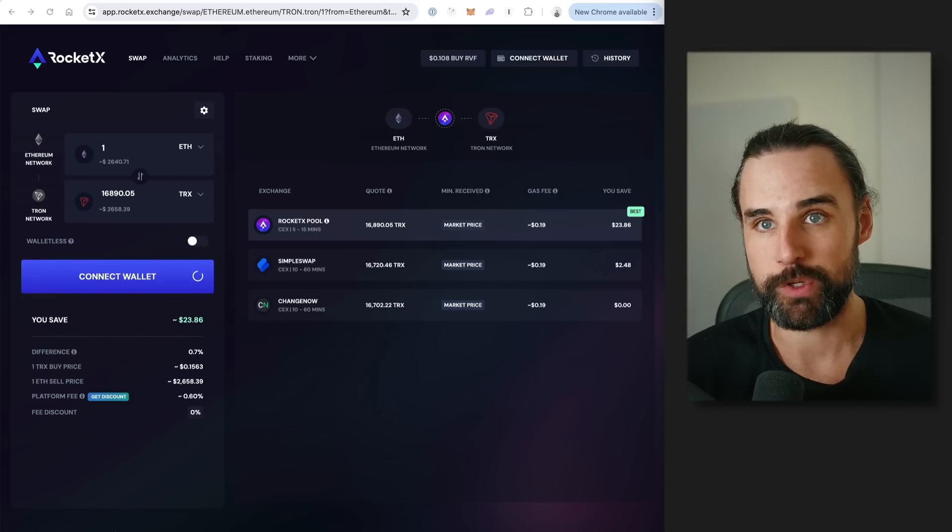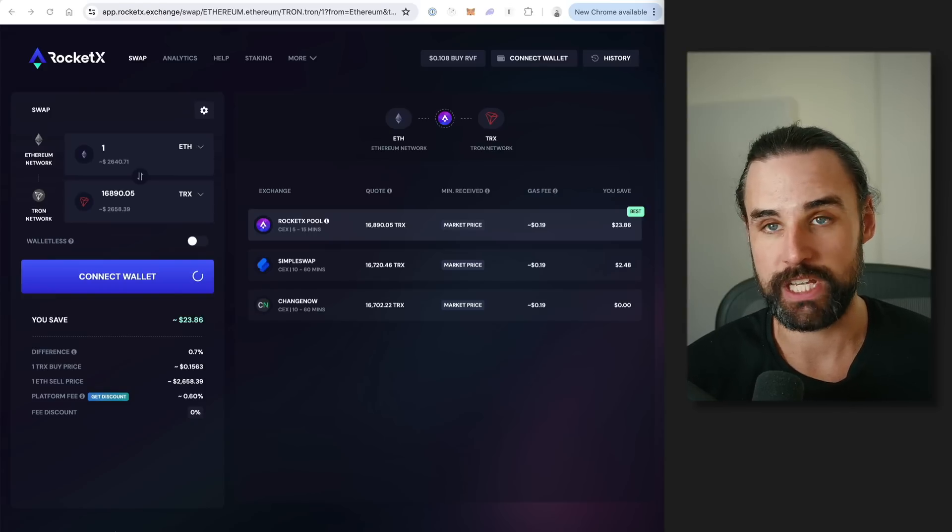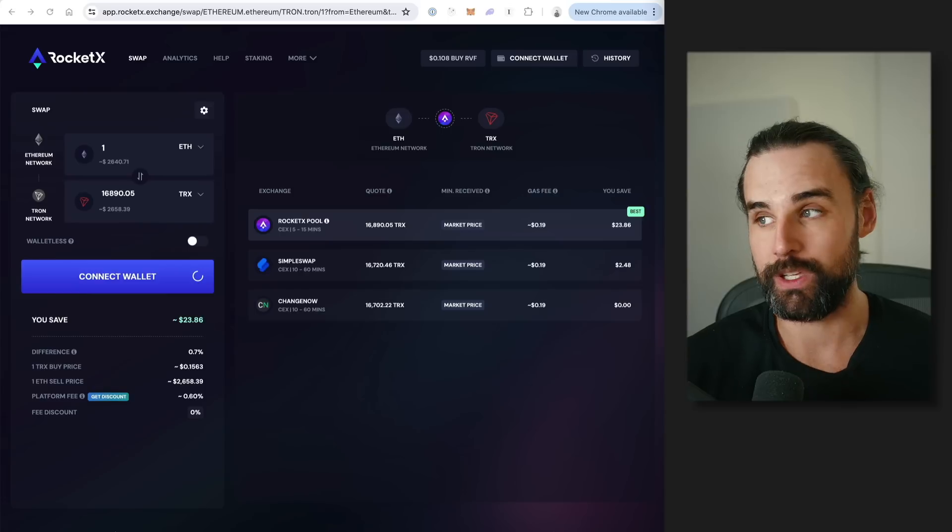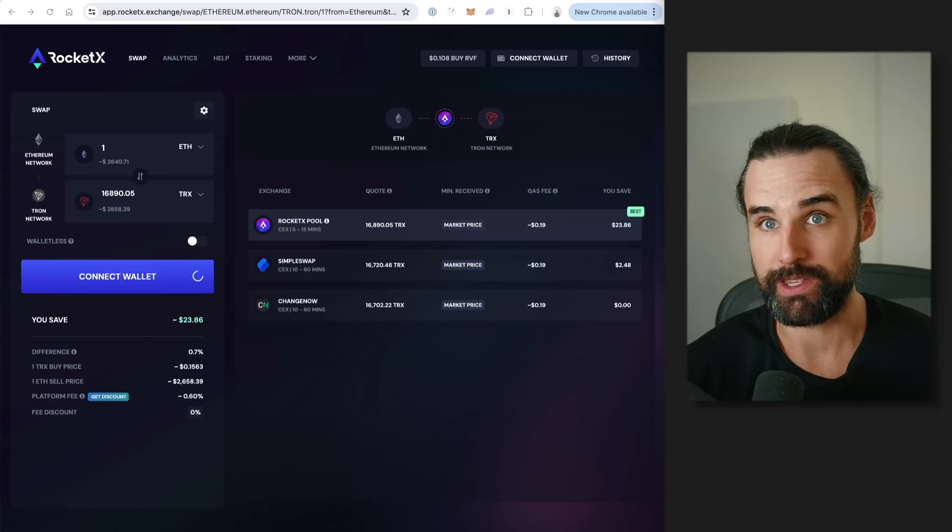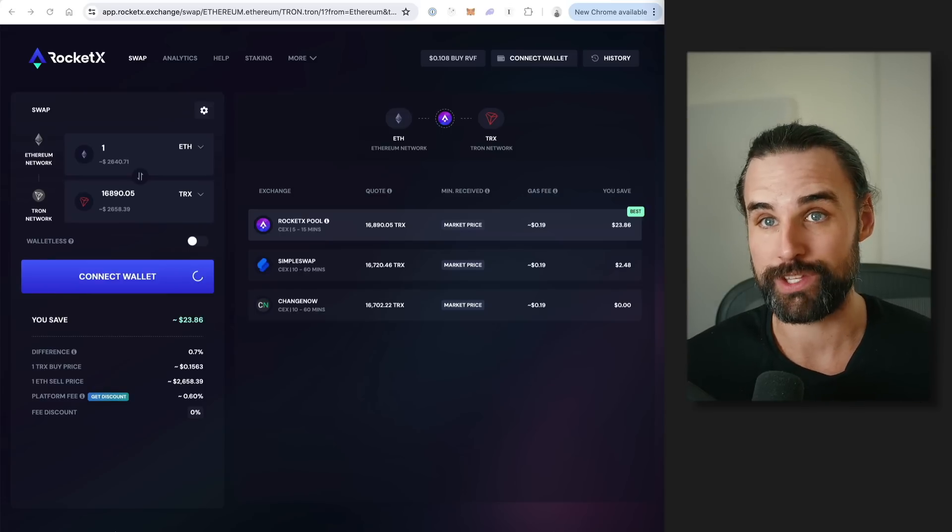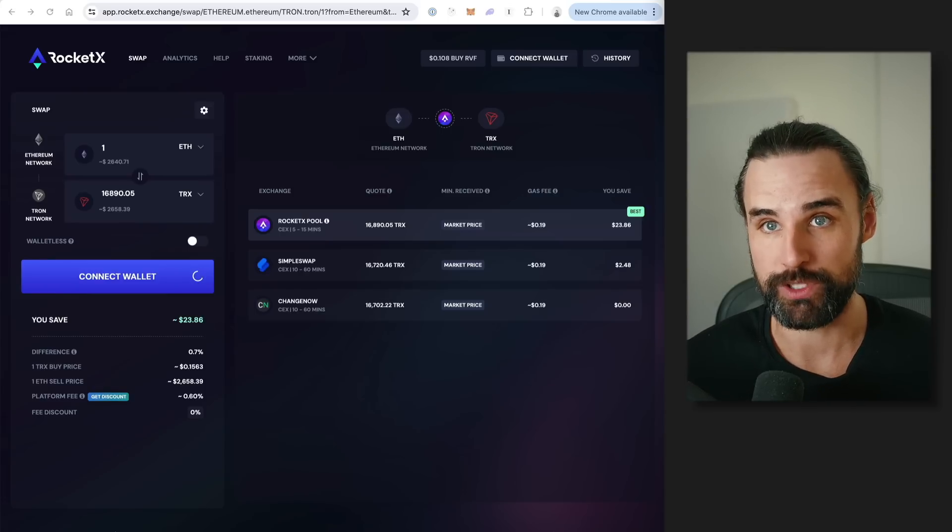So again, there's a link for that down in the description below. But as always, when you're using these bridges, just use standard operating precautions that you would do anytime you interact with anything on chain. Always knows there's risks whenever you're using bridges. All right, so now you got your wallet set up and you've got it funded with some cryptocurrency on the Tron blockchain. Let's talk about how to buy.